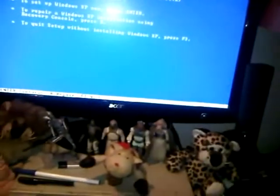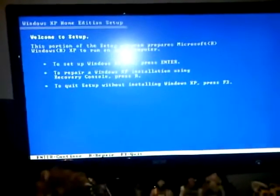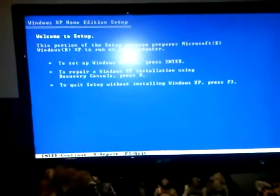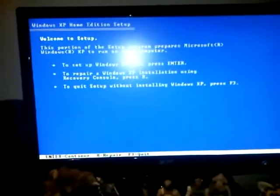Okay, press R. Press enter to repair Windows using recovery console. Press R. Okay, I'm going to press R. It's right there.